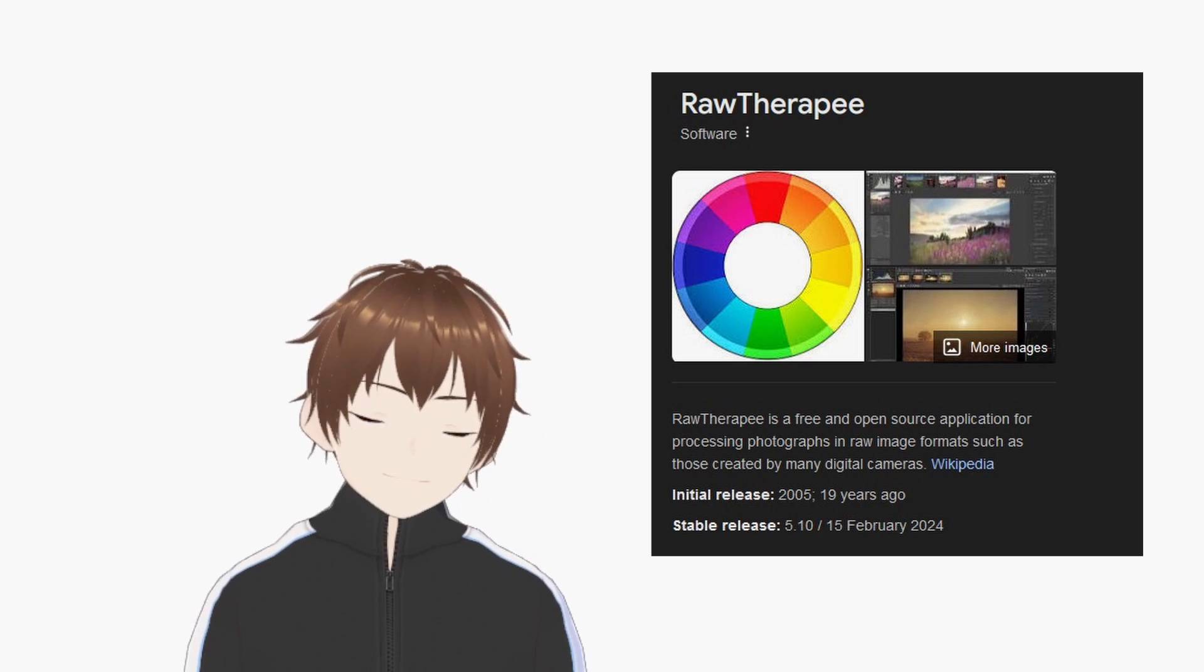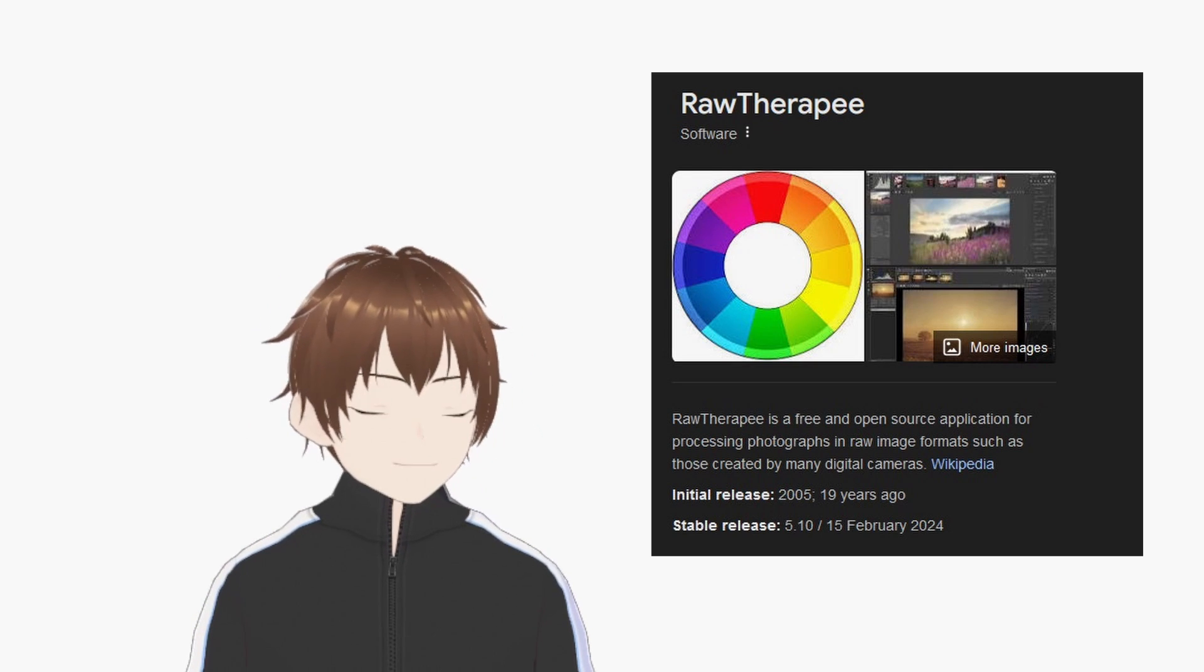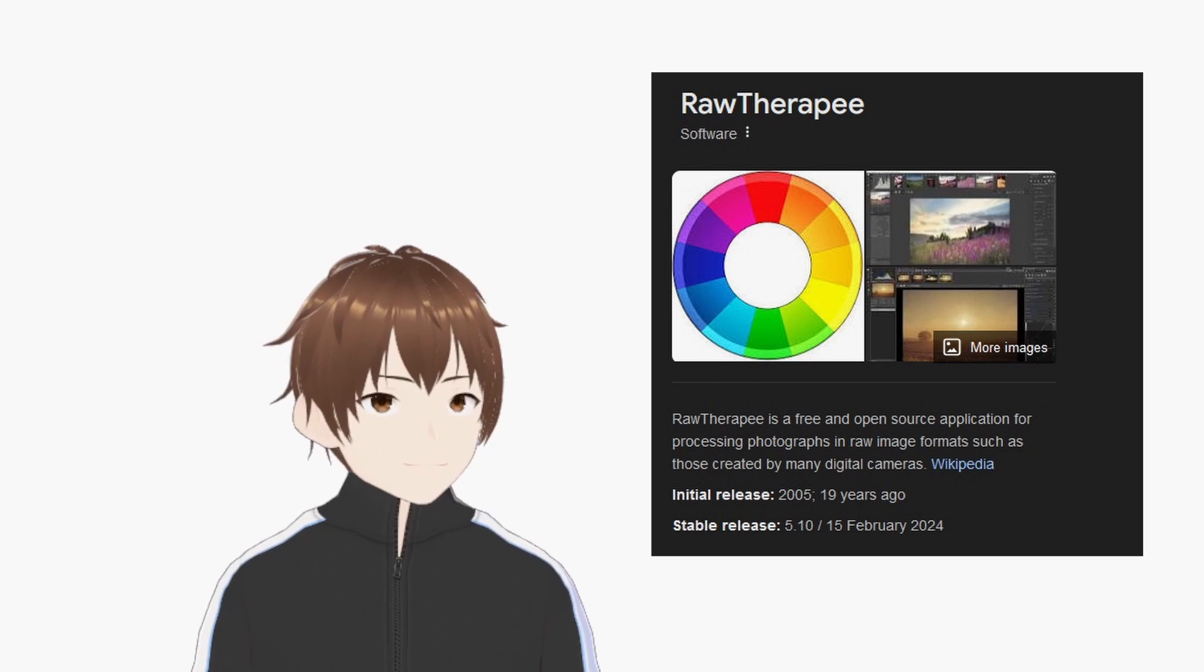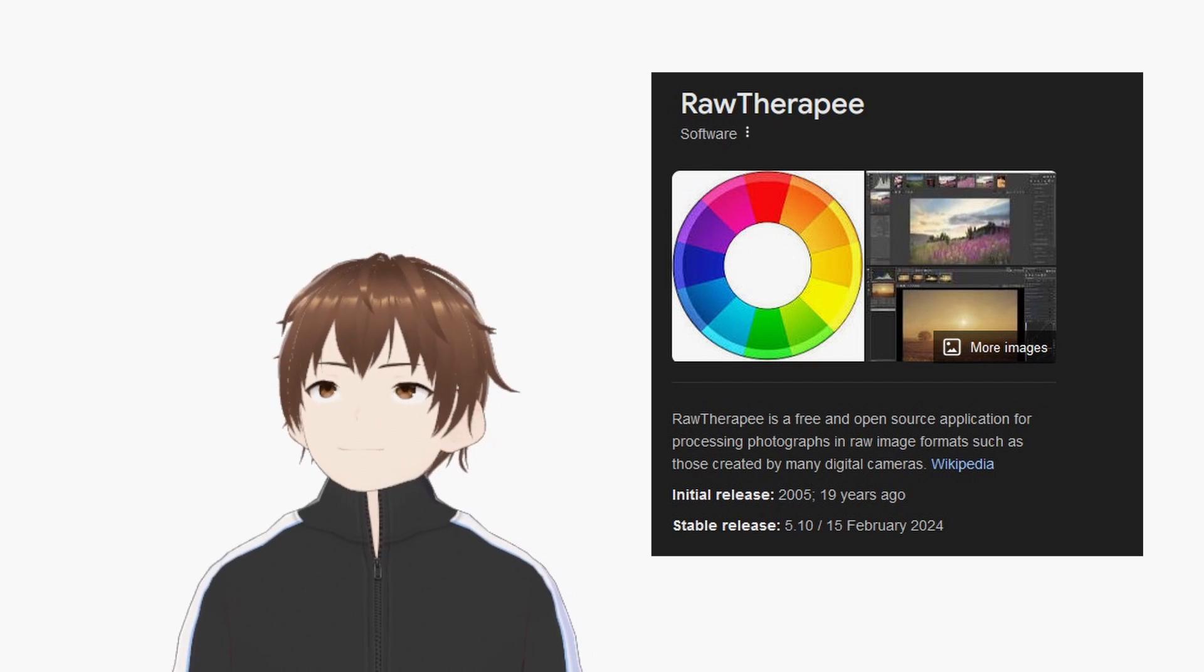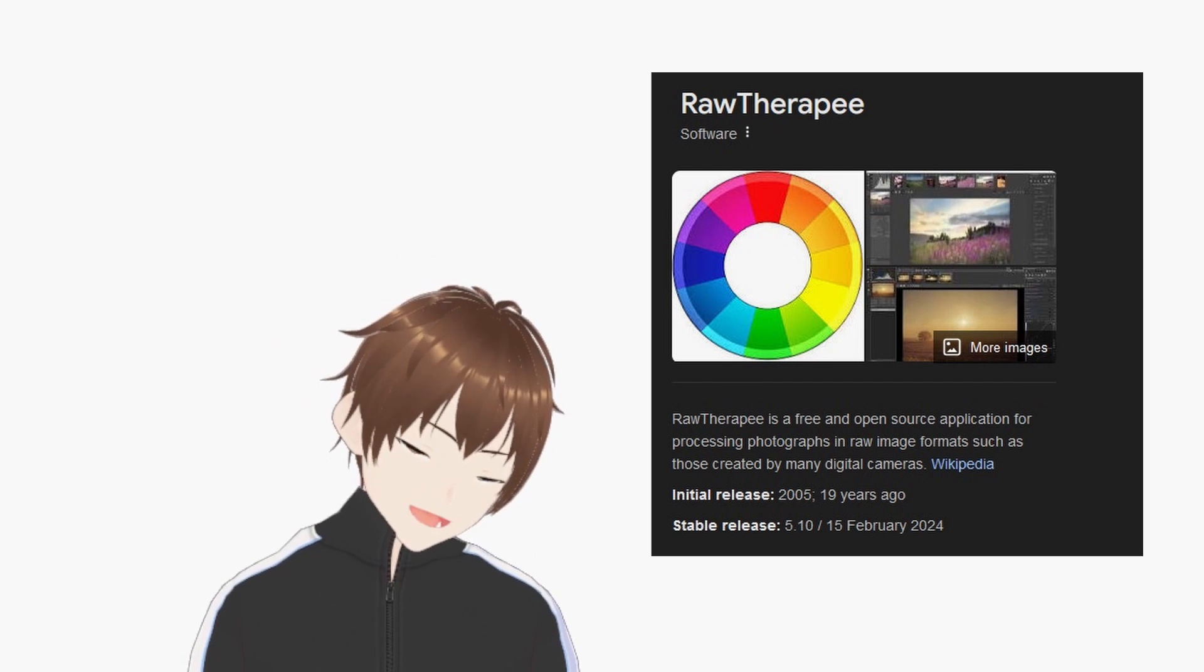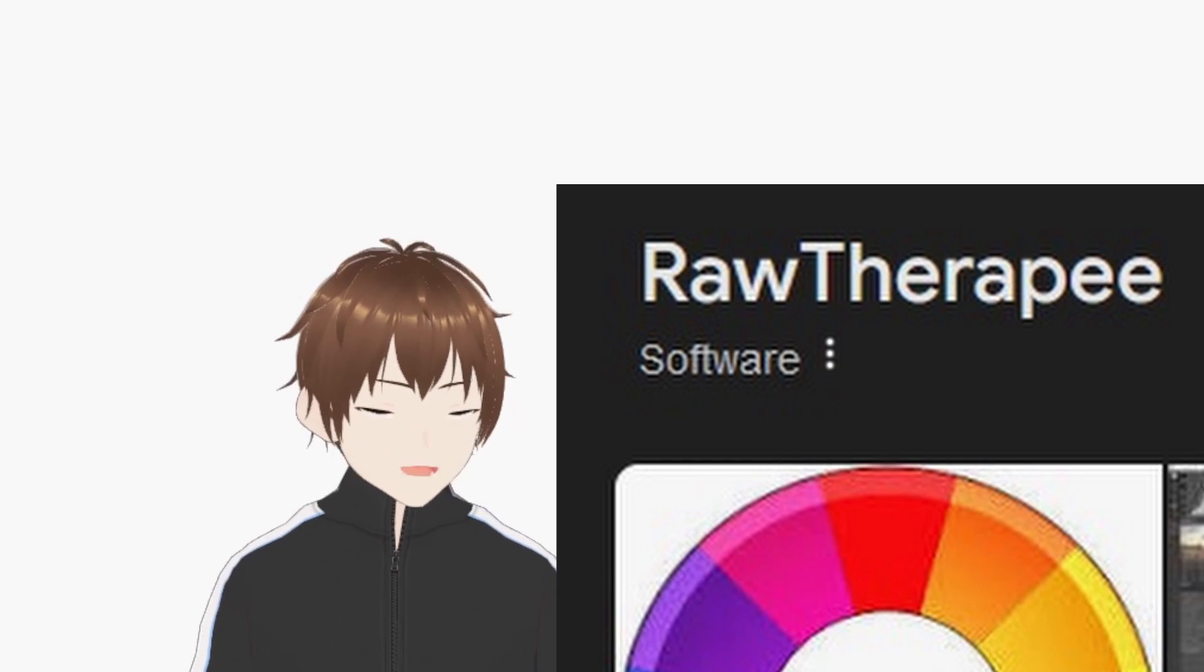So, now, I use a software called RawTherapee. So, while in this software, I auto-balance the tone, change the white balance, and then finally export as PNG.